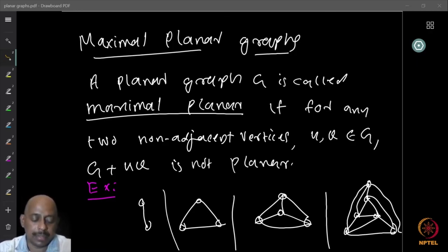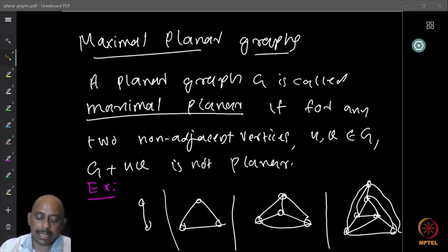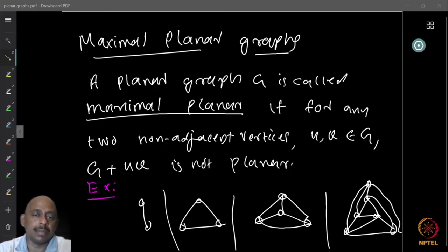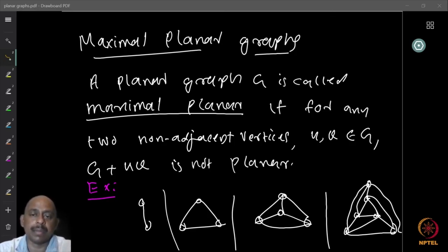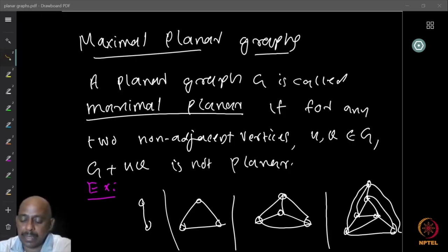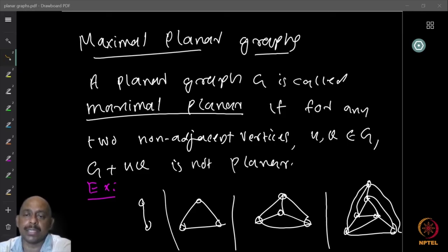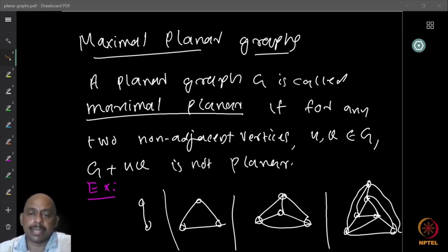Let us look at one example. The graphs given below are all maximal planar. The single edge — you cannot add any more edges, so it is maximal planar. If you take the triangle, which is a complete graph, you cannot add any more, so that is also maximal planar. Similarly, K4 is maximal planar because it has all possible edges and it is planar. Here is another graph which is a planar graph — I claim this is maximal planar. You cannot add any more edges. Think about why this graph is maximal and cannot have more edges added while keeping it planar.